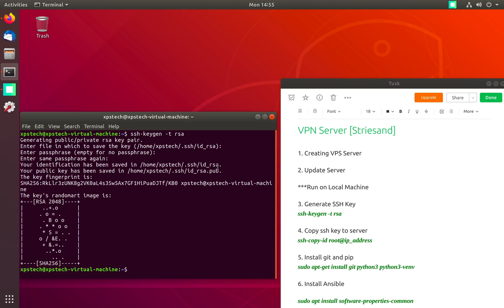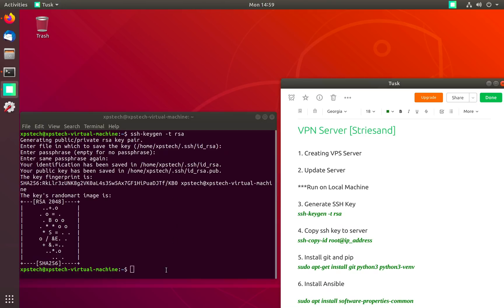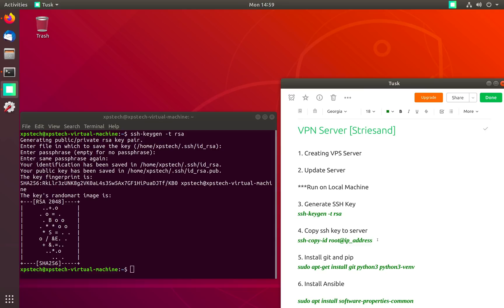I recommend you using a passphrase. I am giving the passphrase 'welcome to XPS Tech'. It has created the key and the key is under your home user .ssh folder. The next step is to copy this key to our VPS server.